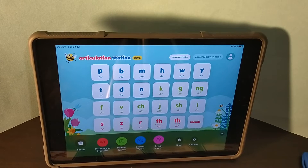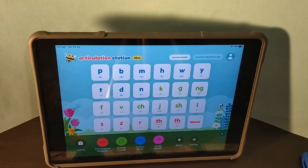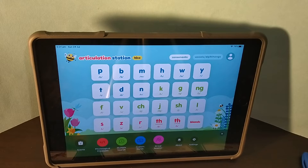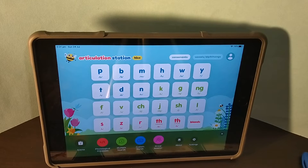In this video we'll be learning how to play the game 'Make it Big or Make it Little' for use in speech sound disorder homework. We'll be playing this game using the app Articulation Station Hive.